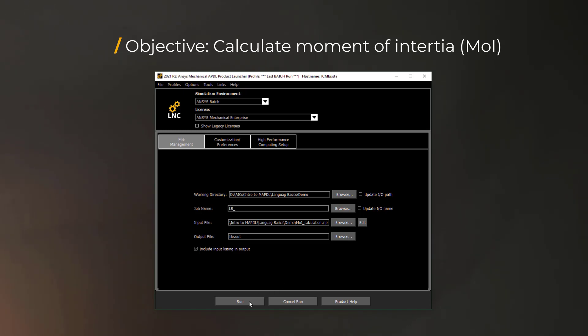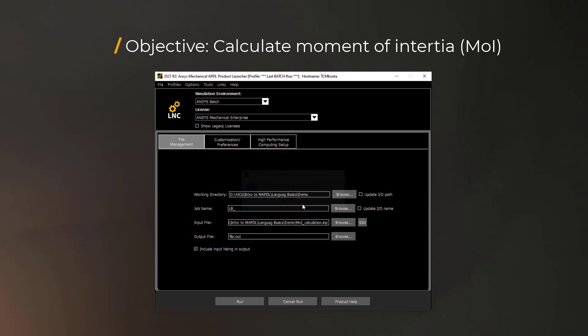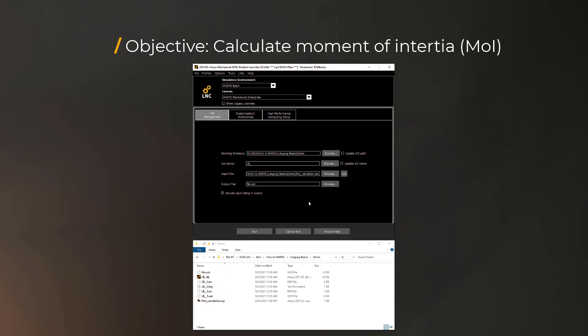Now hit run to execute the program. As you can see, the MAPDL program does not show up. But if you monitor the working directory, you'll notice that several files are being generated, which implies that the MAPDL program is executing our script.